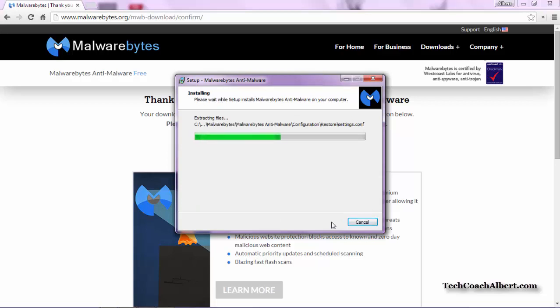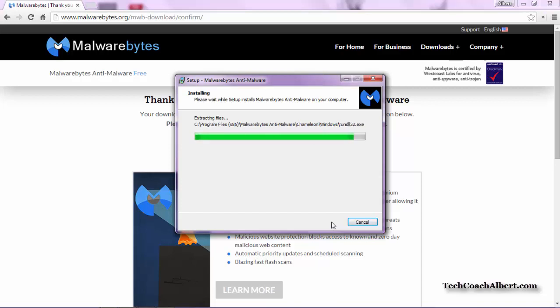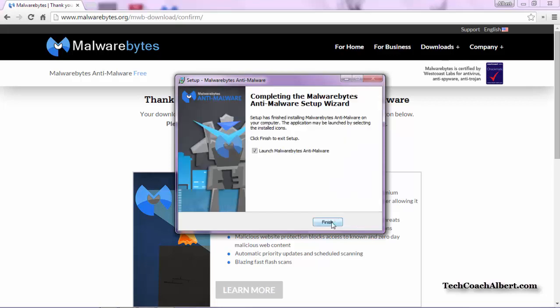Next, it's going to go through the installation procedure. You'll see the green bar move across your screen as it goes through. Once completed, you'll be prompted with the final screen of the installation procedure. This lets us know it's completed, and asks if you want to launch the program as well. That's fine, go ahead and choose that option, and hit the Finish button.